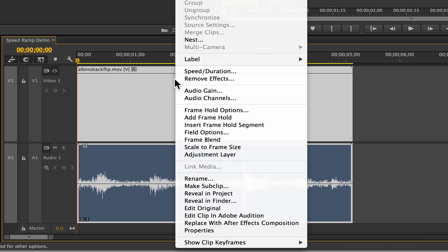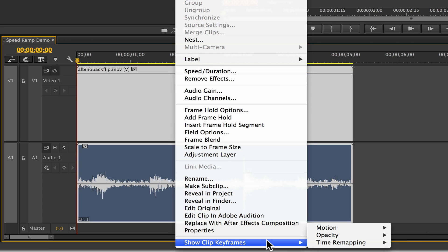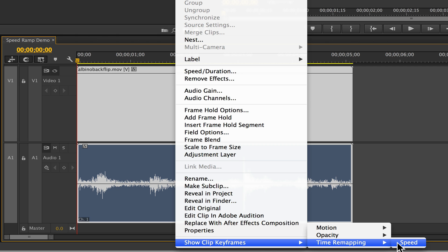From the contextual menu, choose clip keyframes, time remapping, speed.